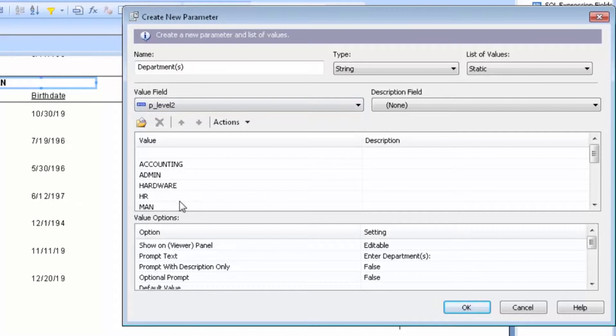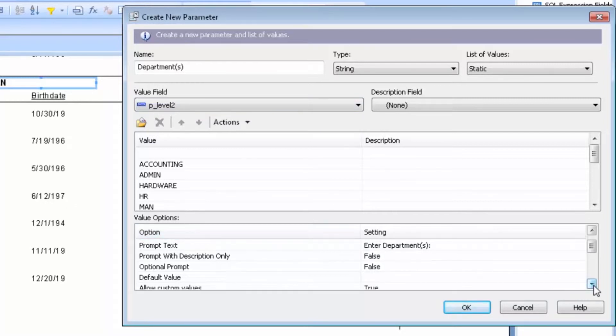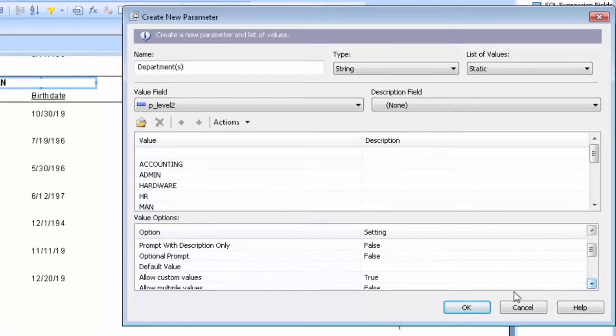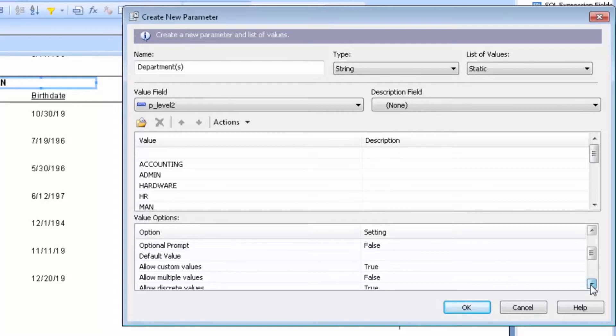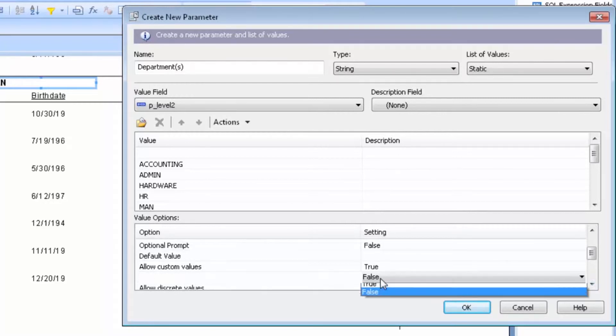You have options down below that allow you to identify things such as a default value or allow custom values. This is where a person could key in their own value versus just selecting from the drop-down, or possibly allow to select multiple values. That is a feature I use quite often.